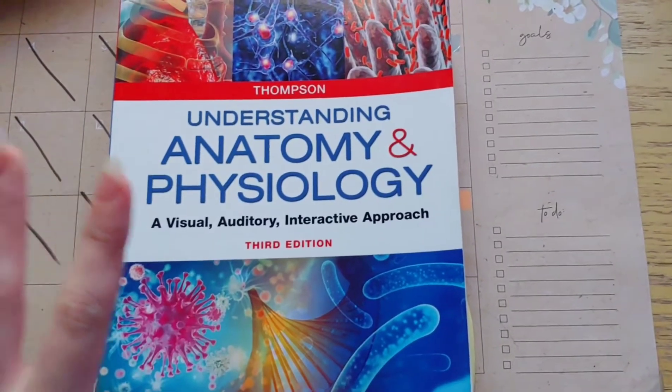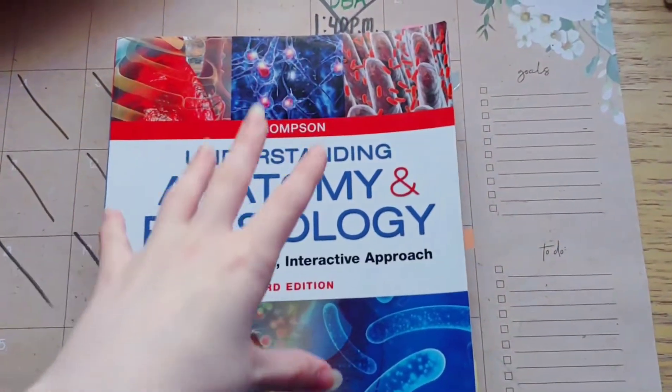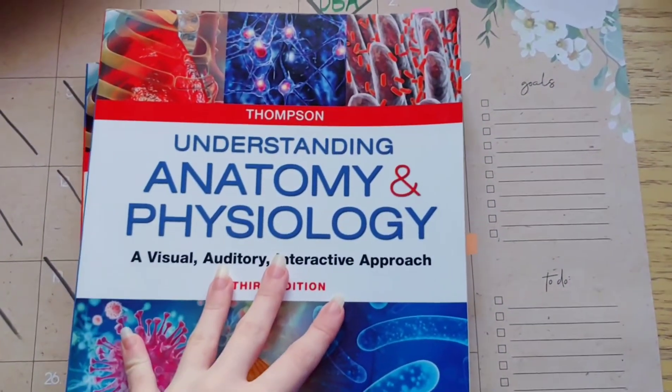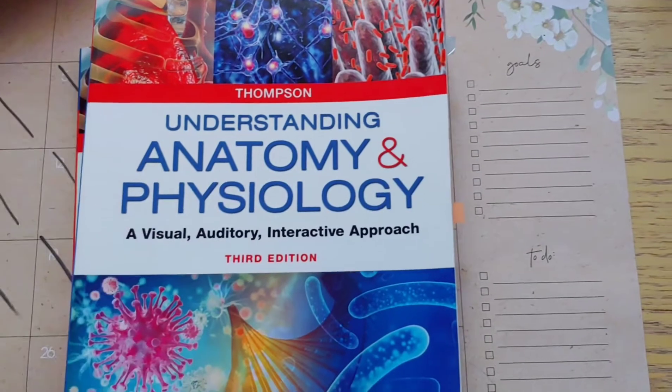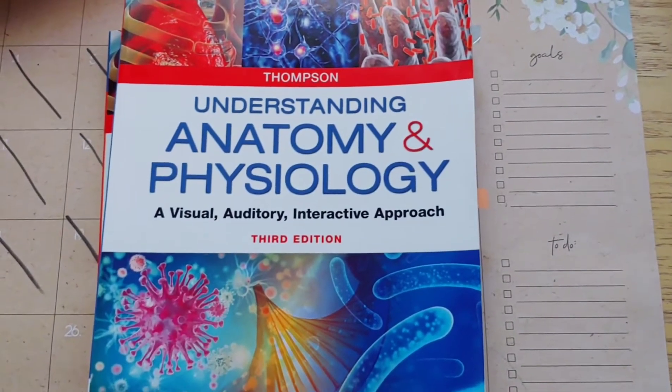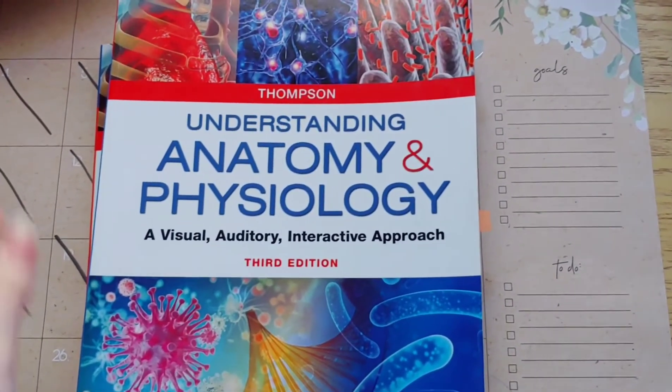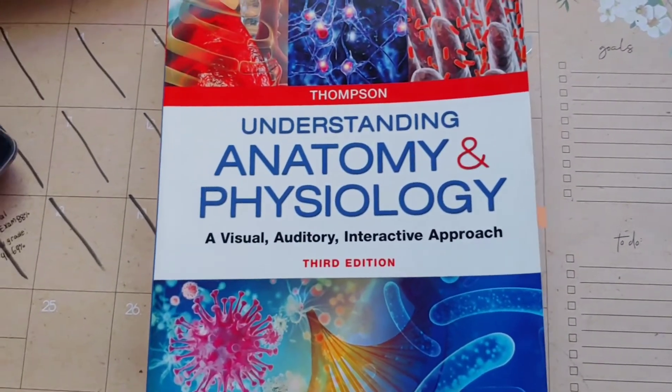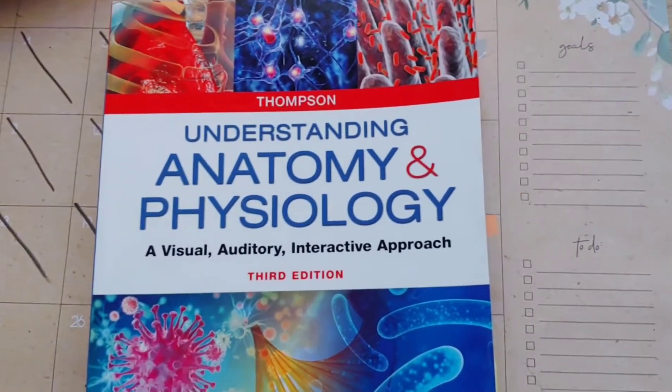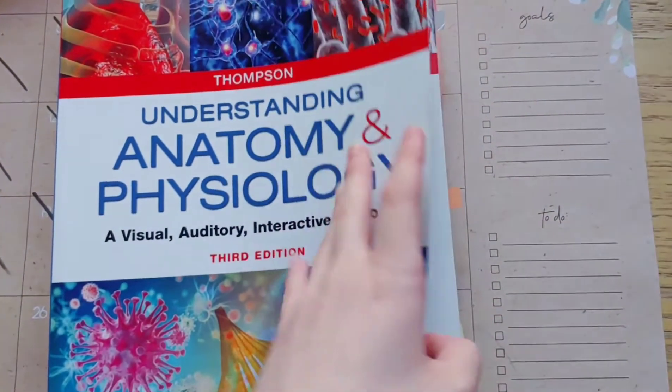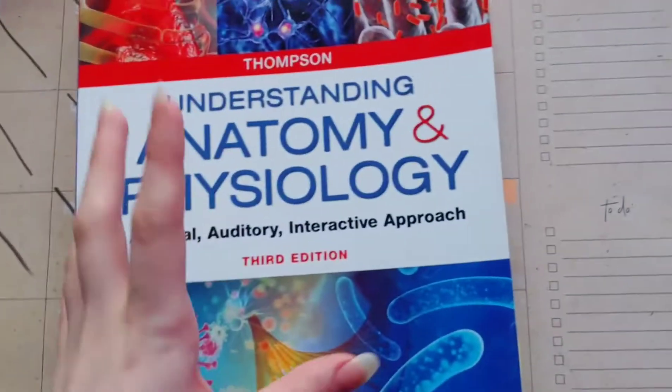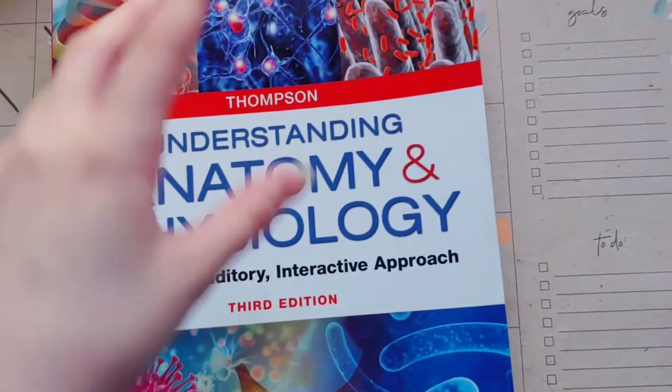I wanted to make a quick video on all the resources that come with Understanding Anatomy and Physiology. This is one of our favorite books. This is what we used for our science when we were in 11th grade. It comes with an access code. Obviously I covered it up. We bought ours on Amazon.